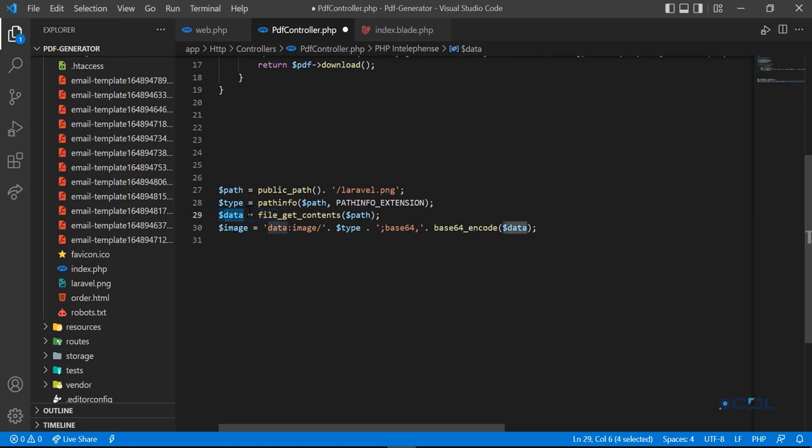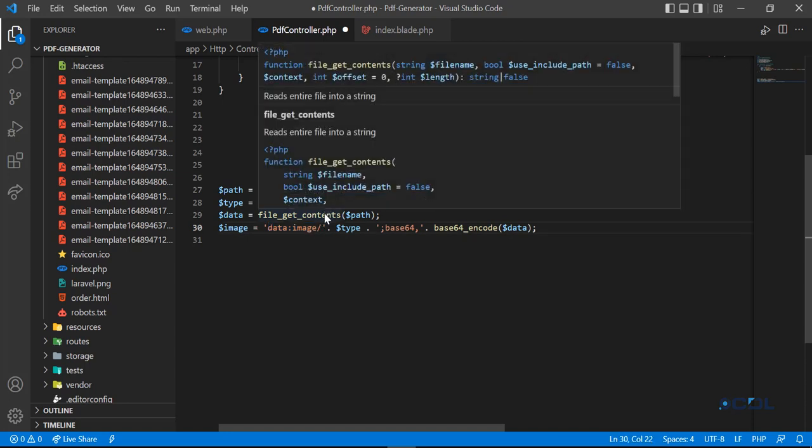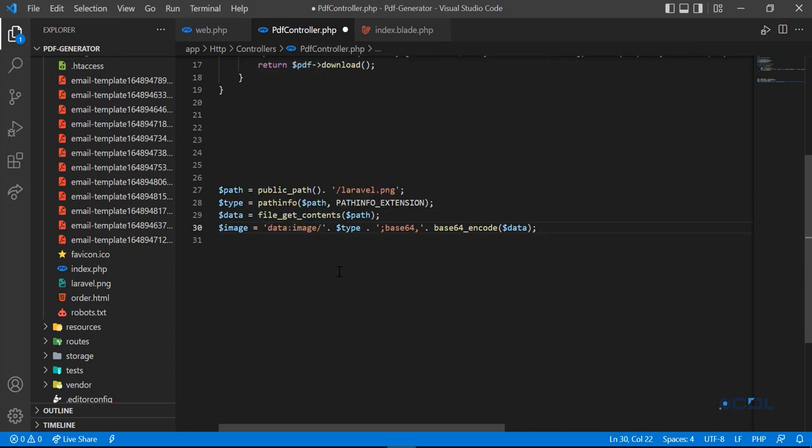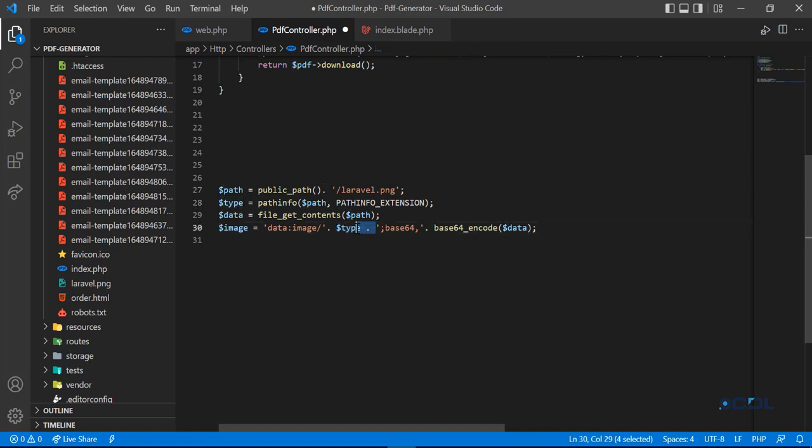We need to remember that base64 follows this format: data:image/ and then you define your type, like PNG or JPG. We're getting this from the dynamic variable, which is why we're using this type here.